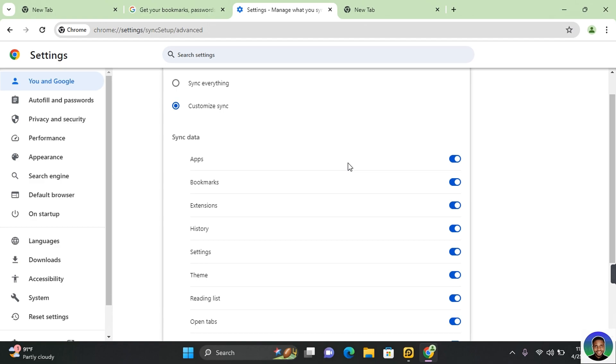So thank you guys for watching this video on how to create and use Google passphrase. And I hope you found this video helpful. If you do find this video helpful, don't forget to like and subscribe. I hope to see you guys in my next video.